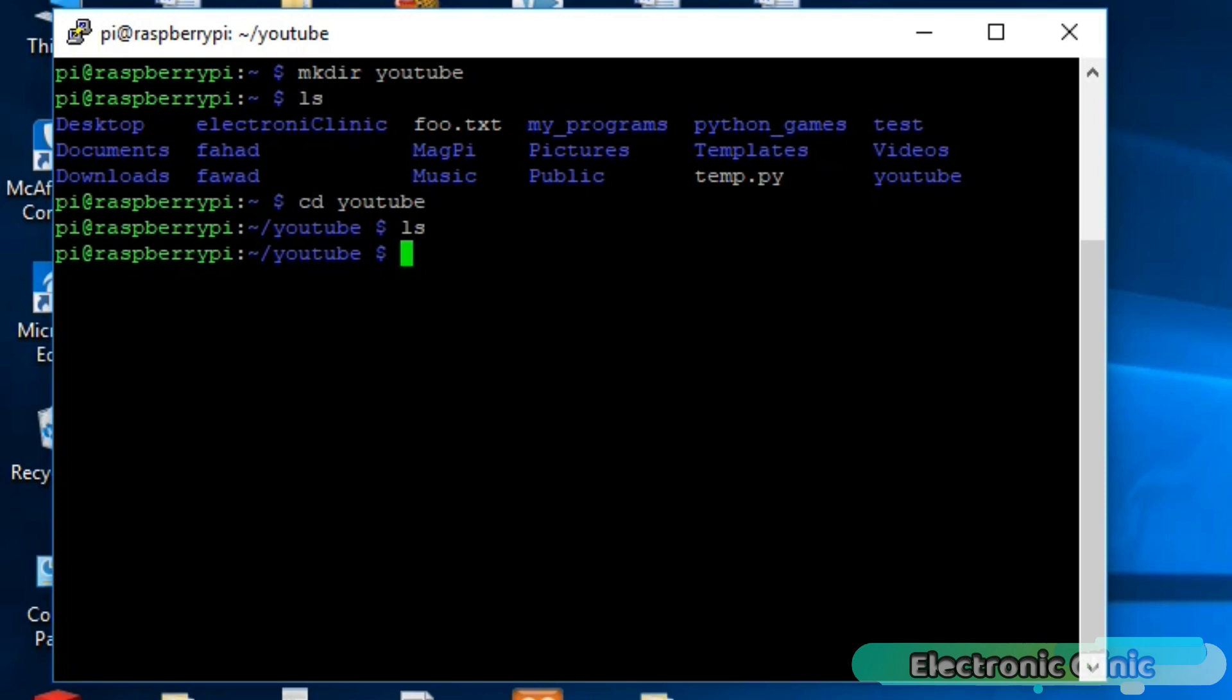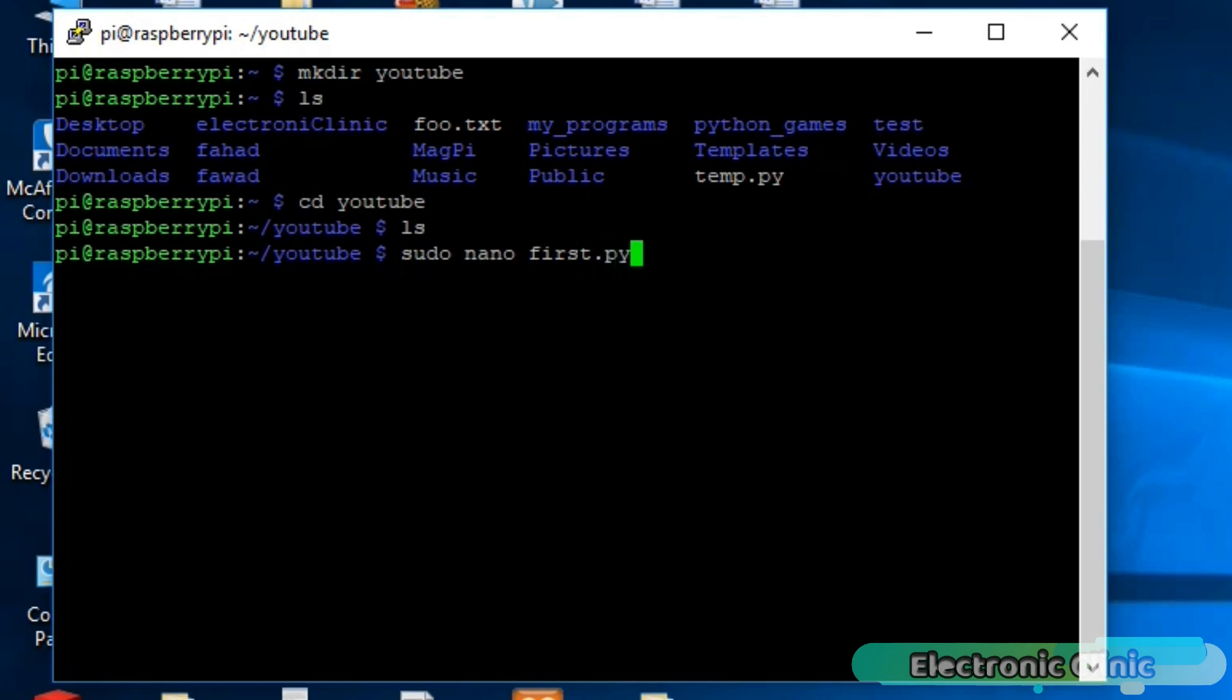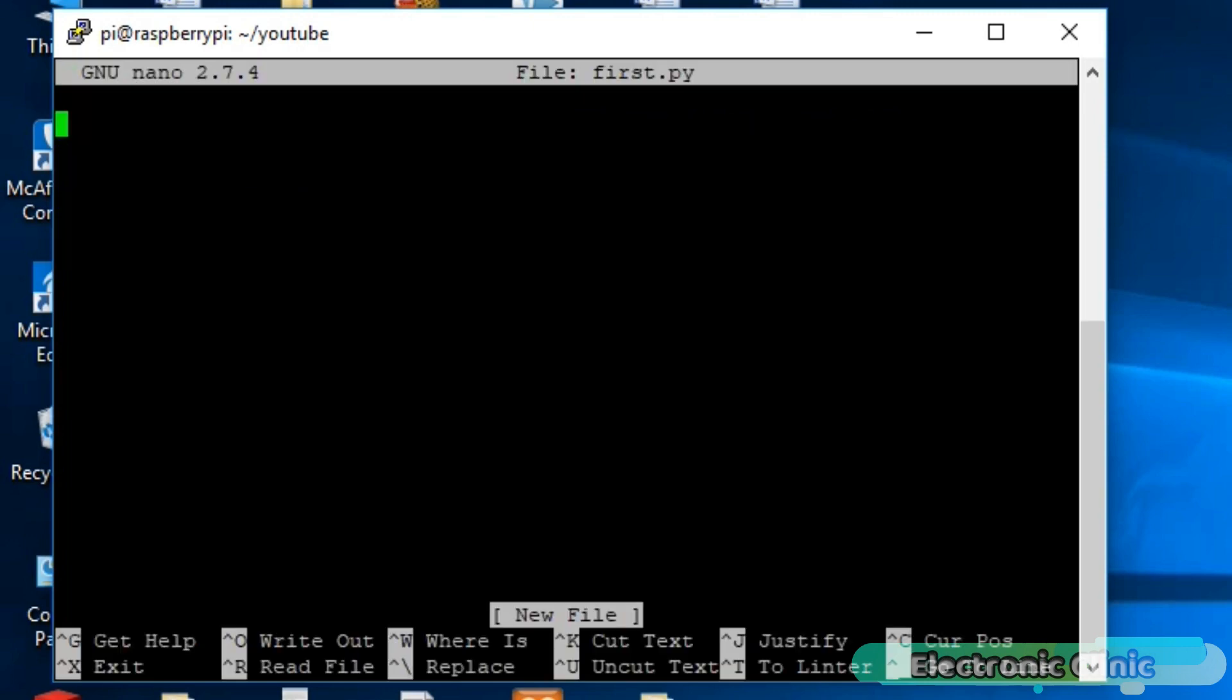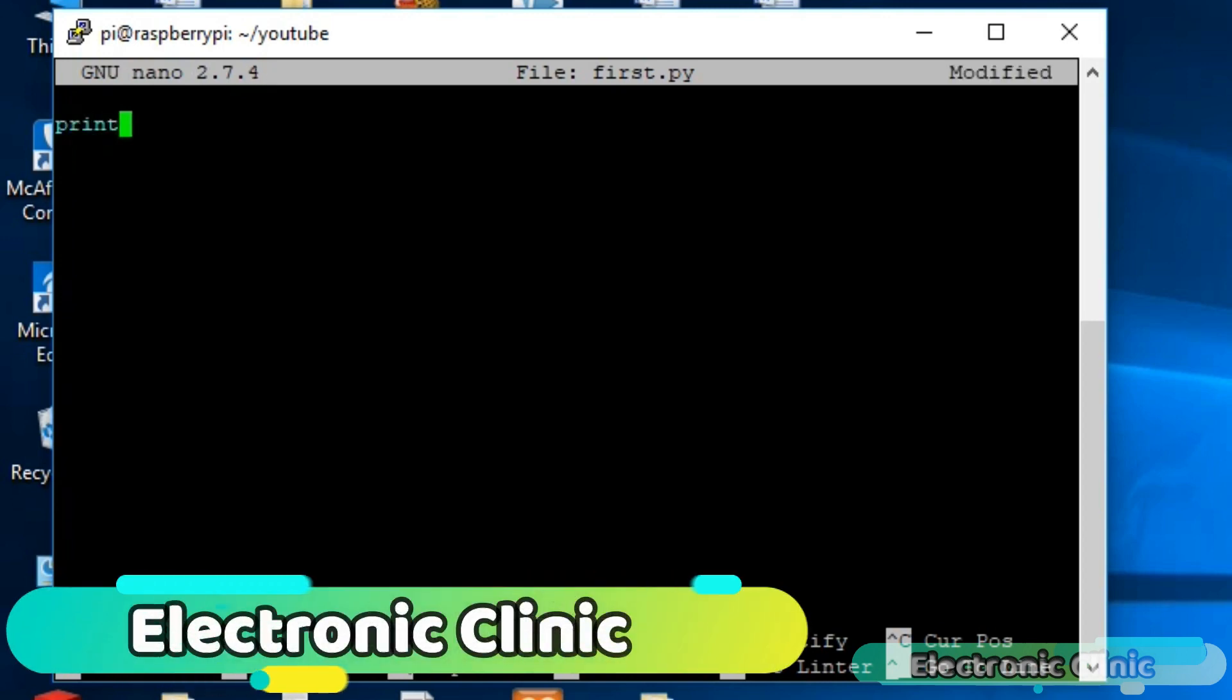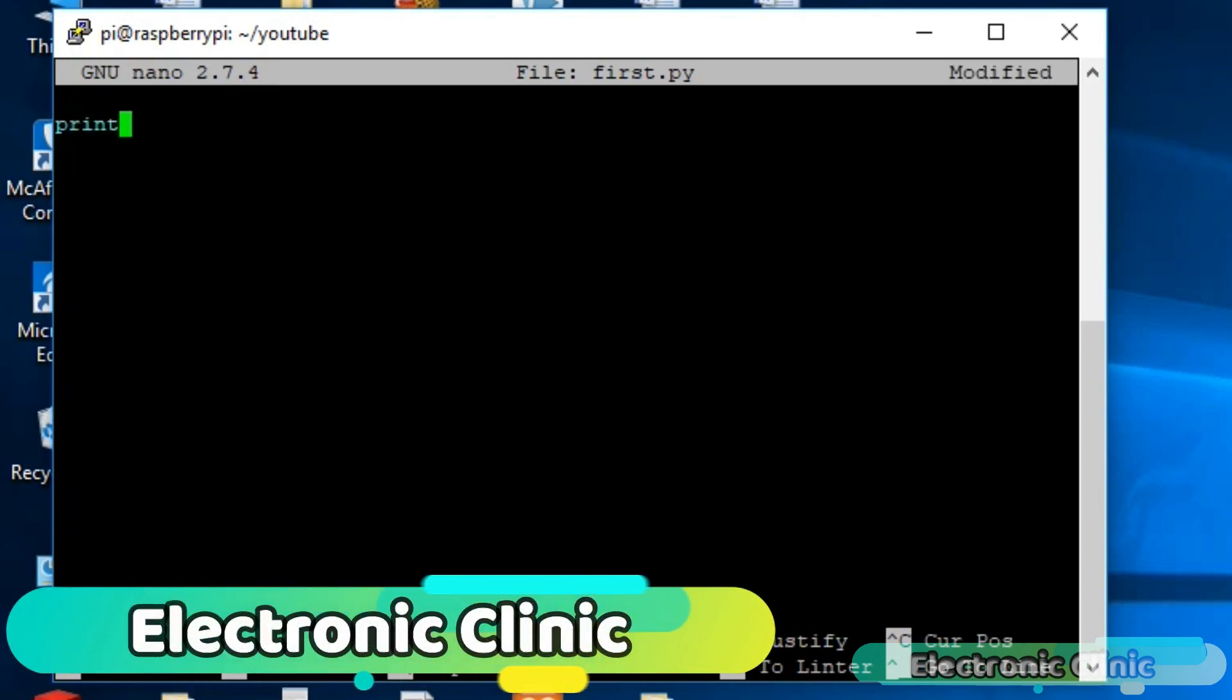Let's create our first Python program file with extension .py. Simply write sudo nano first.py. You can select any name, but make sure to add the extension .py. Press enter. An editor will open. This is where you can write your program. Let's write a very basic hello world program.